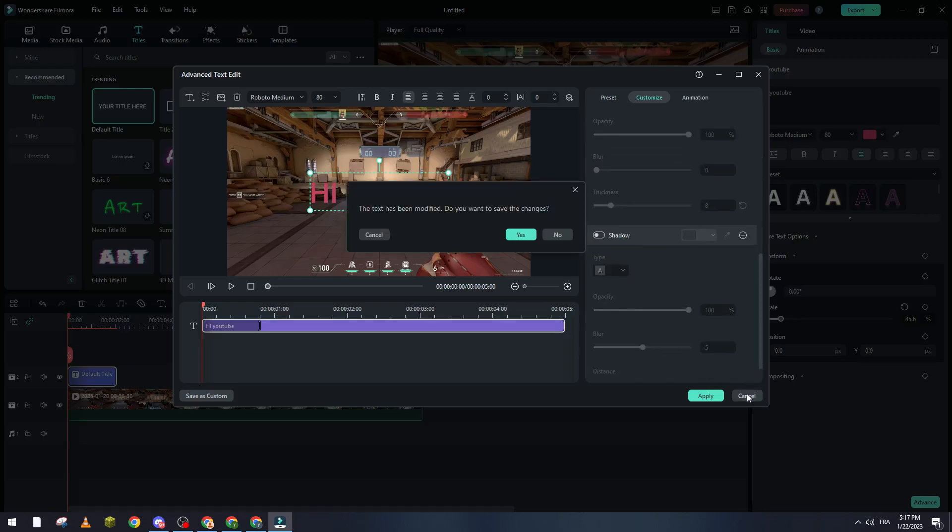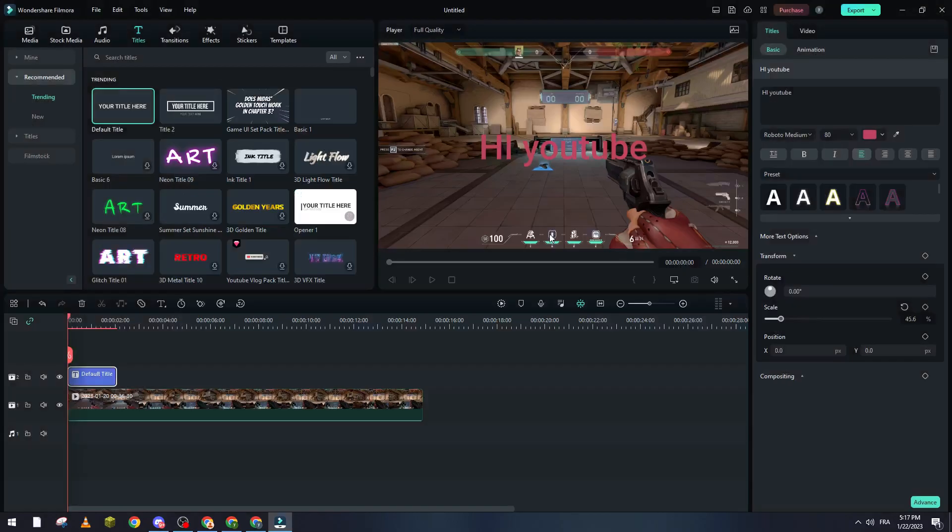So yeah guys, that was it with how you can actually change the color of your text in Filmora. Thanks a lot for watching and see you in the next video.